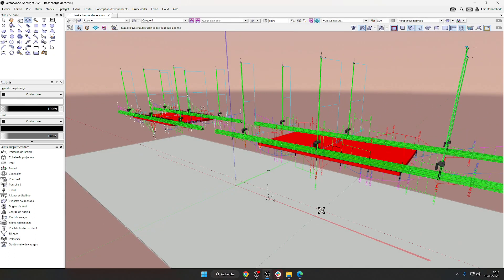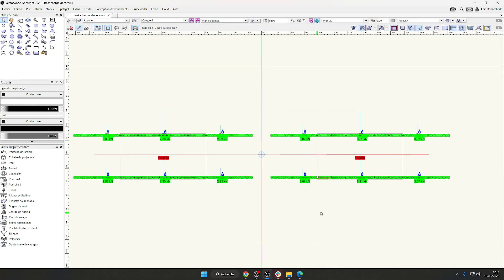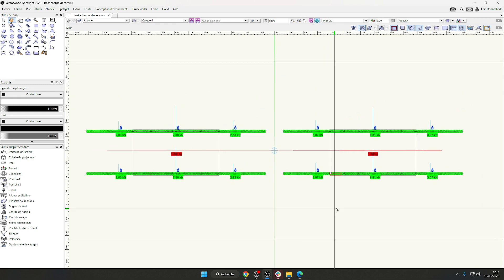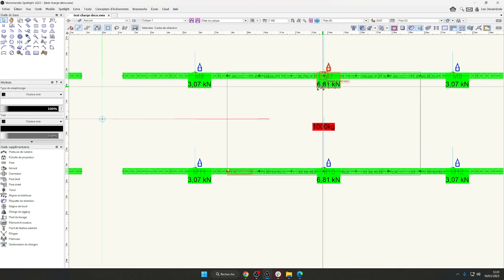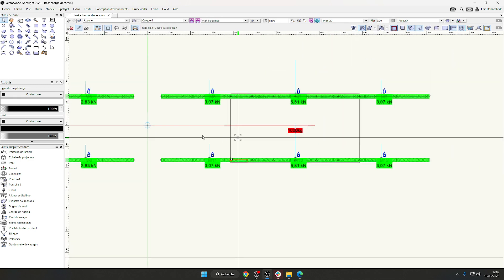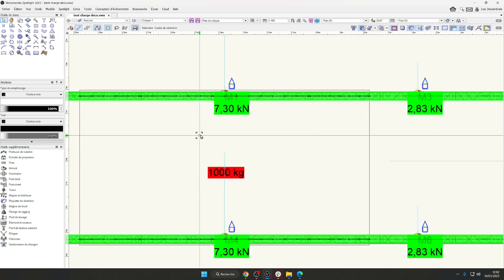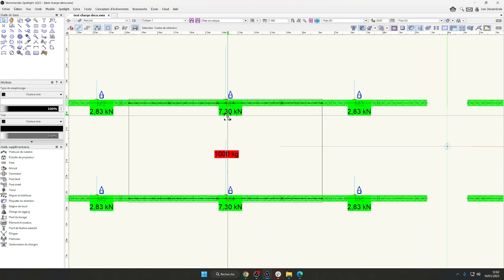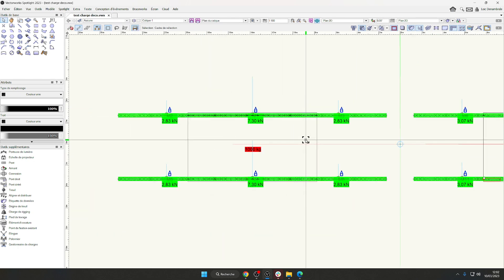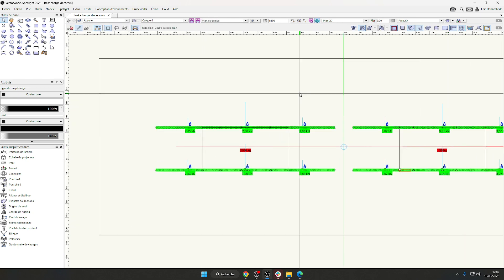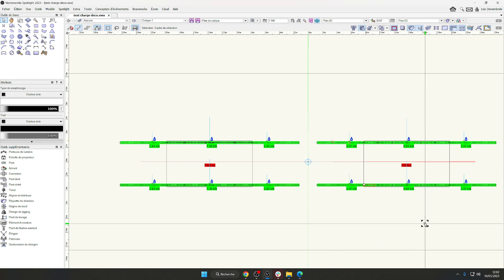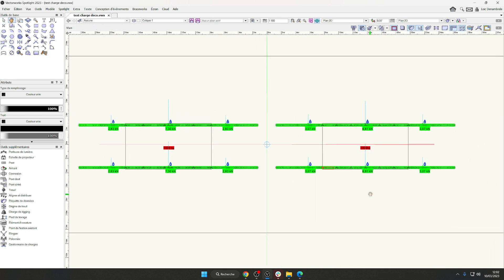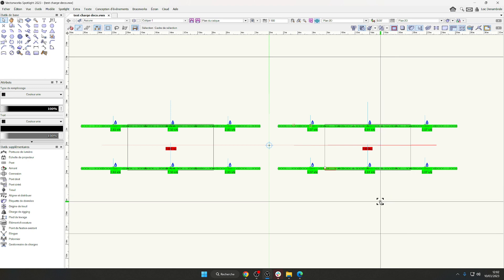And you can see the forces on the hoist. 6.81 and the 7.30, not the same, but I think very similar. That works for me.